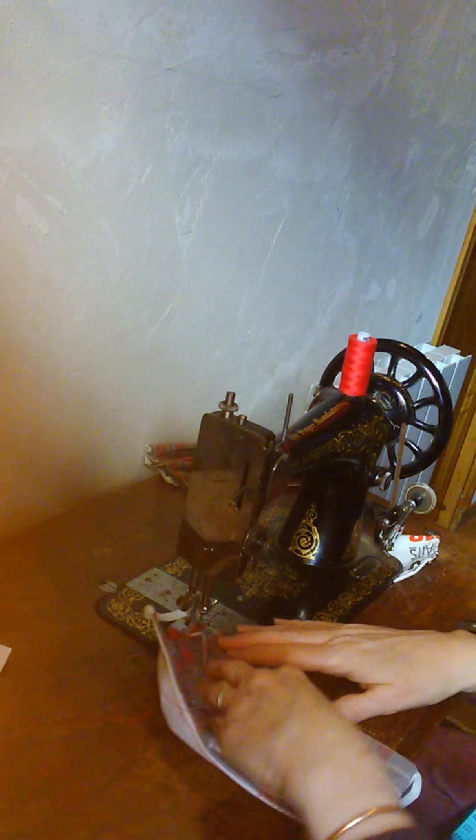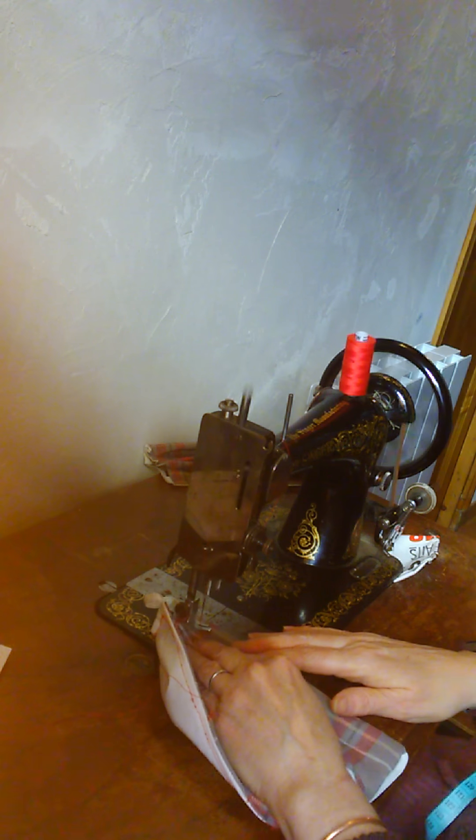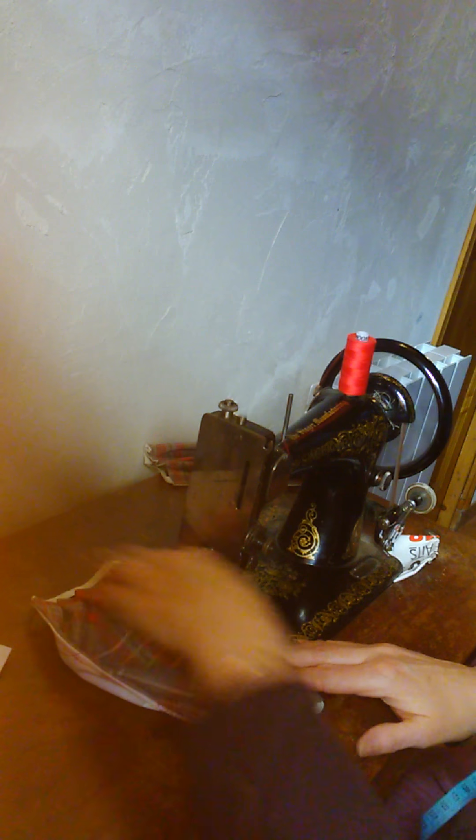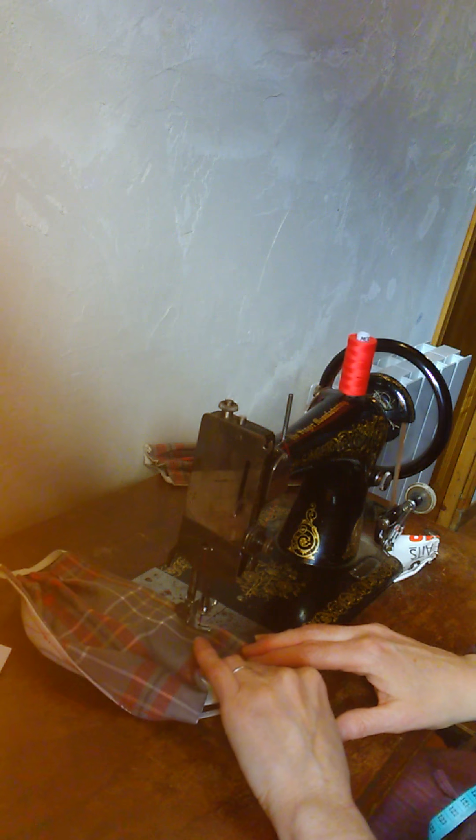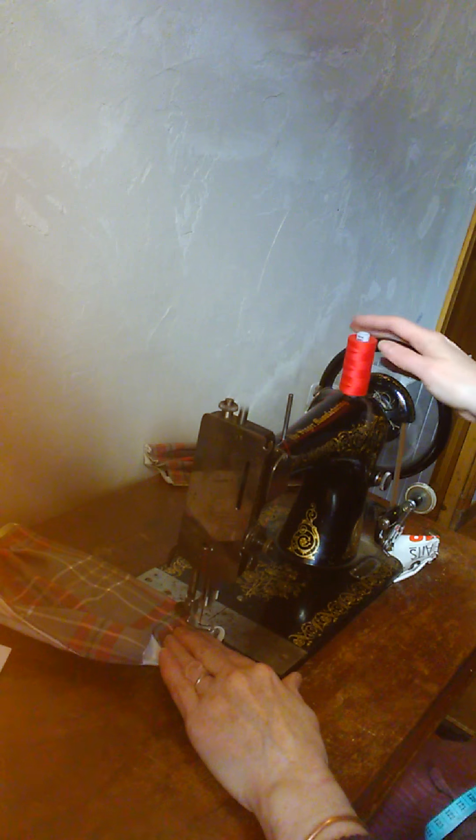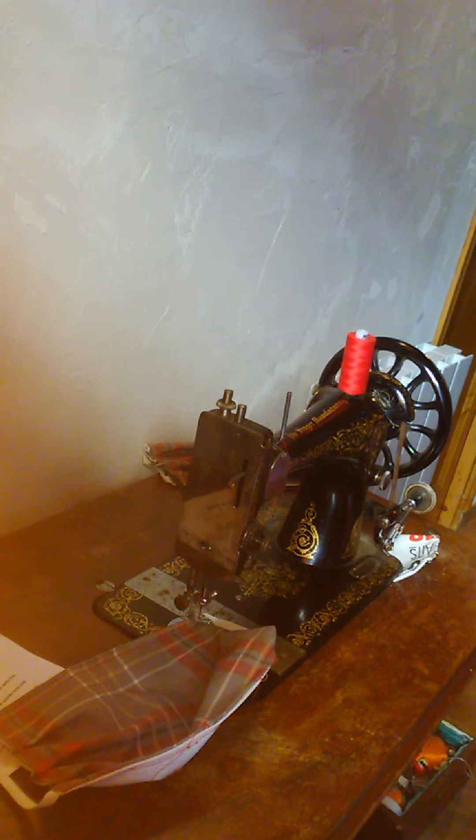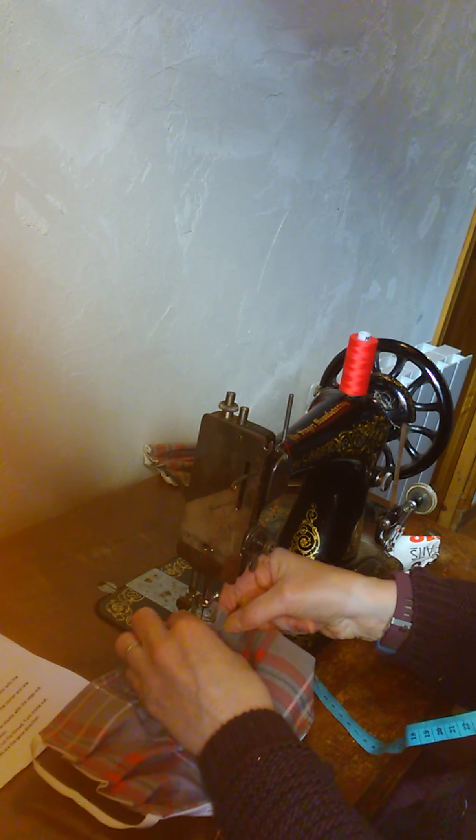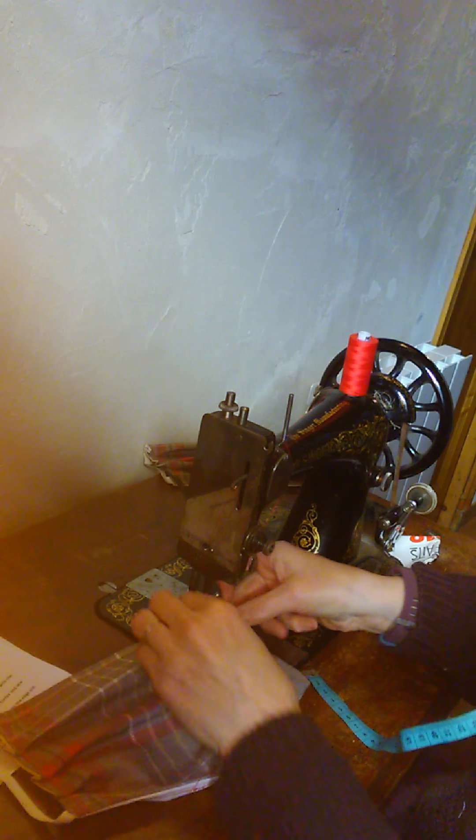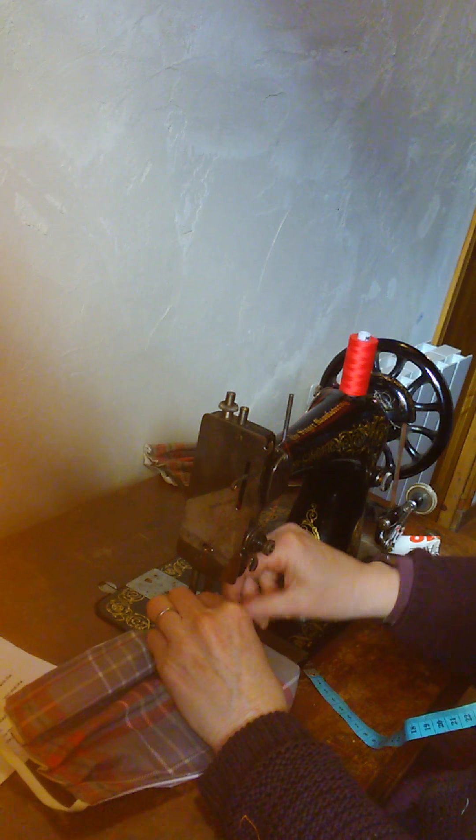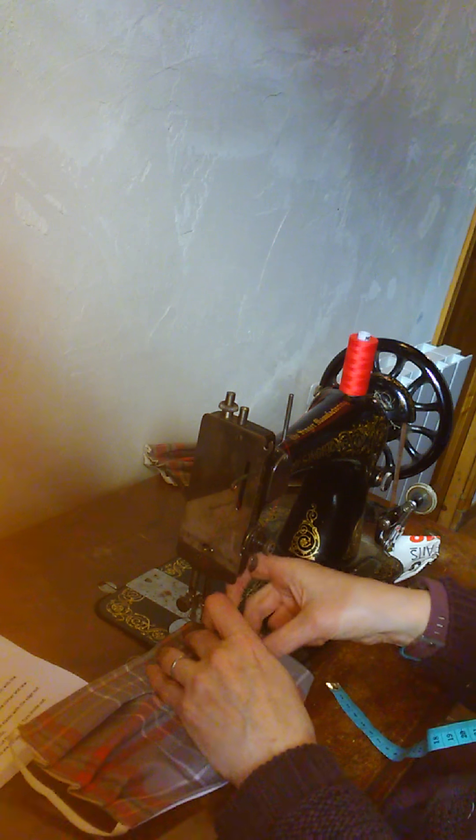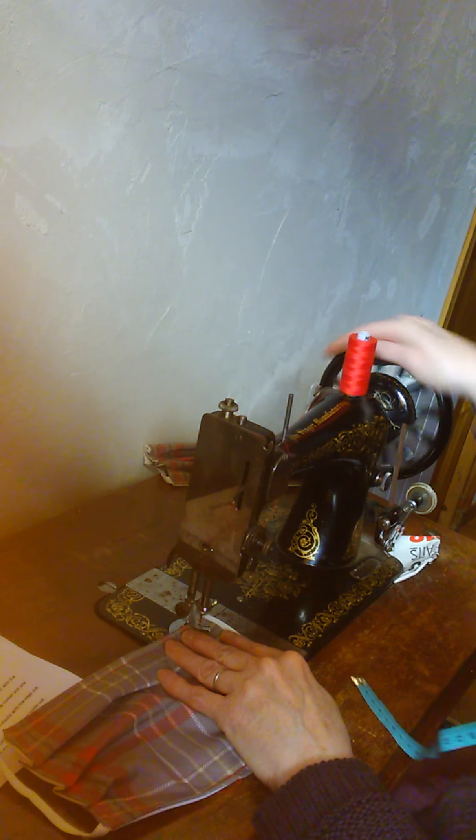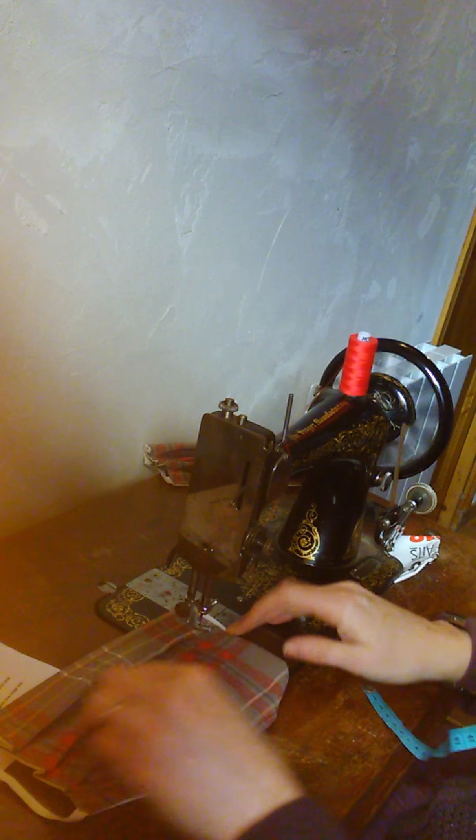Just going to sew all the way along the next edge. This side is a little bit easier because the pleats are already there on the other side for you, so you're just matching them up. If you wanted to, you could pin the pleats, but I'm not that precise of a sewer. I prefer winging it.